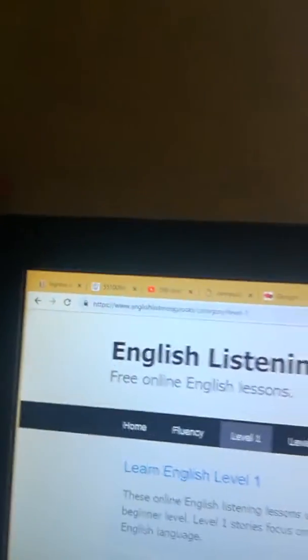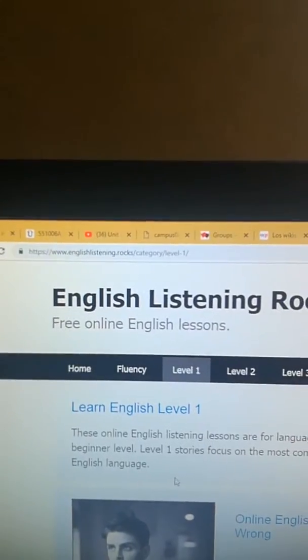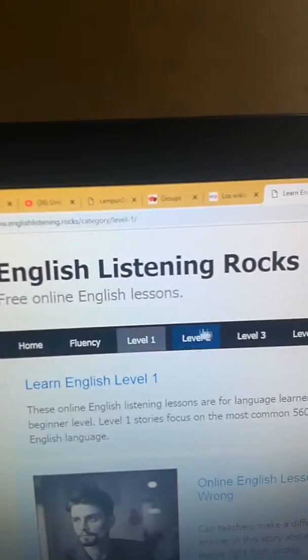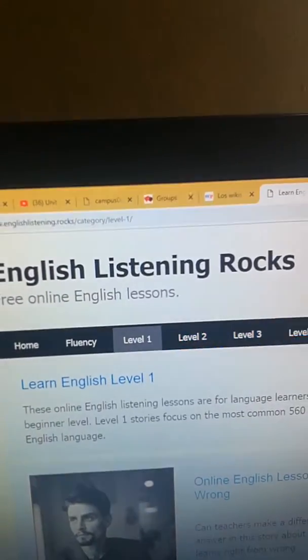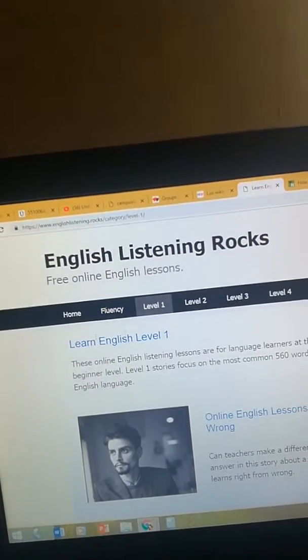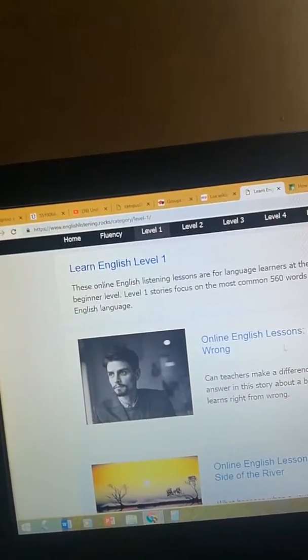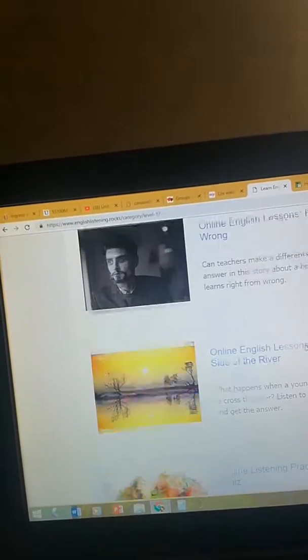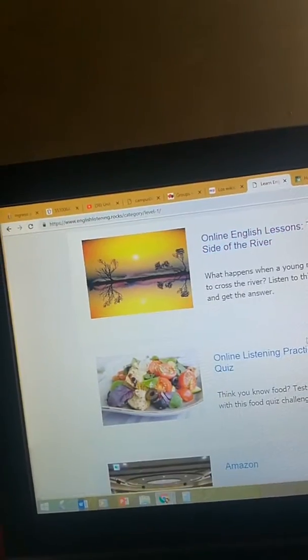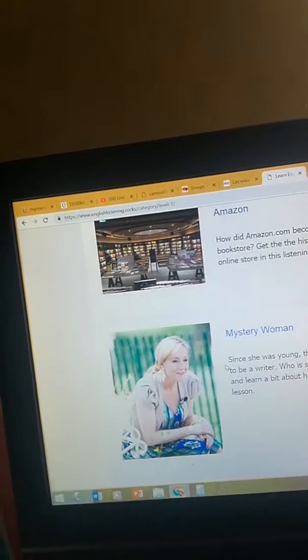For listening in English, I have this tip: English Listening Rocks. This page is very nice. You have different levels from one to five, and students or you can use it to improve your English listening. There are different activities depending on your level, and you just have to click and start the activity and start practicing.